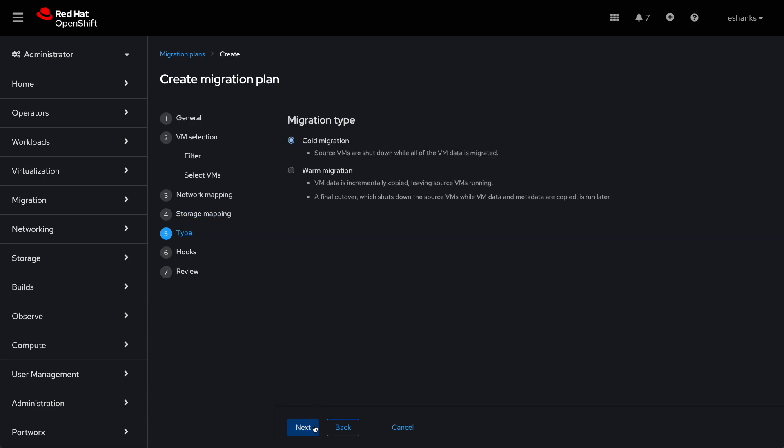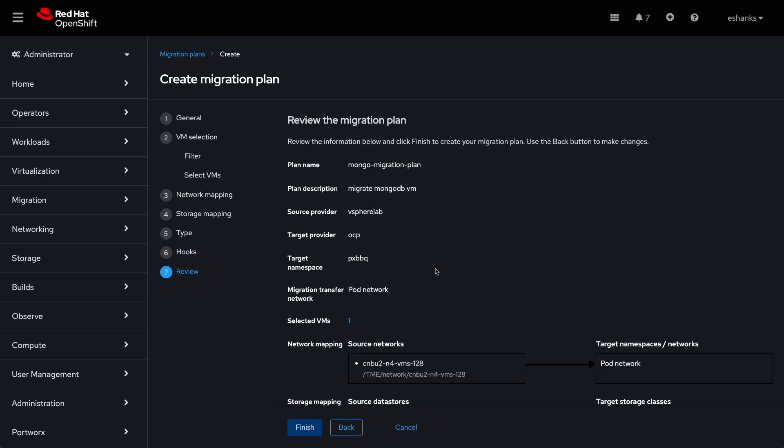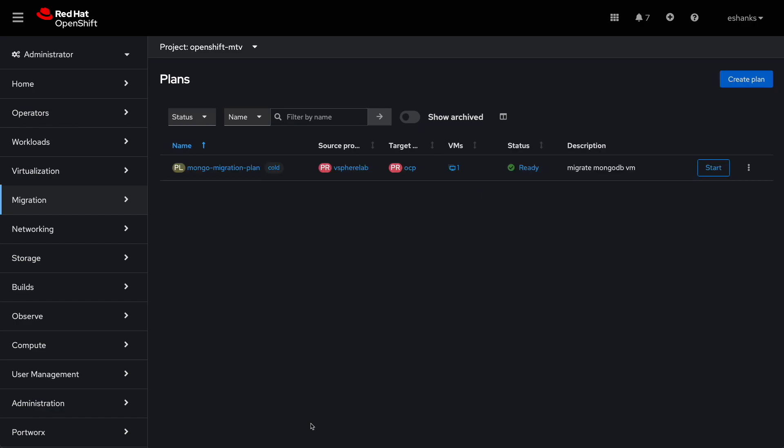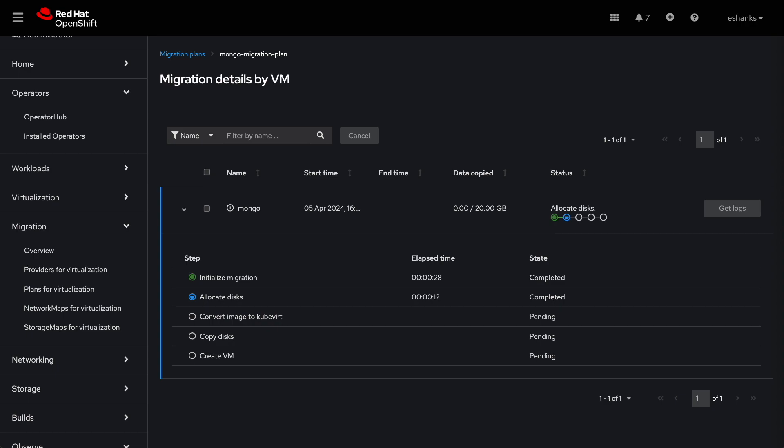We get to choose whether we do this as a cold migration, which means the replication happens when the VM is powered off, or you can take periodic snapshots of a running VM and do a warm failover. In both cases, the VM will need to be powered down for the failover of the operation. When we click finish, our plan has been created and we can run it during our maintenance window. To do that, just click the start button on the plan.